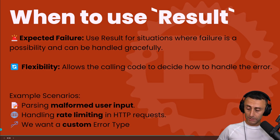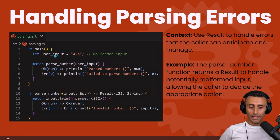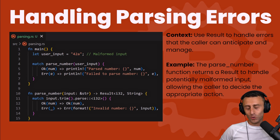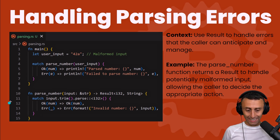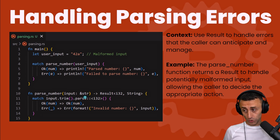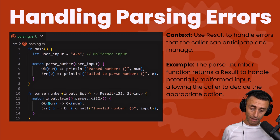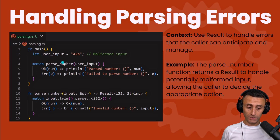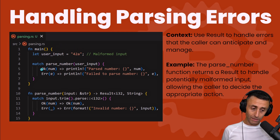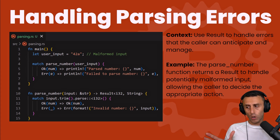For example, we want to handle parsing errors. On line 2 we get user input expecting a number, but the user types something like "42a". On line 10 we have a parse_number function that takes a string input and returns a Result. We trim the input and try to parse it as a number — returning Ok with the number on success, or an error otherwise. On line 4 we use a match statement to handle the error, for example by asking the user for input again without stopping program execution.